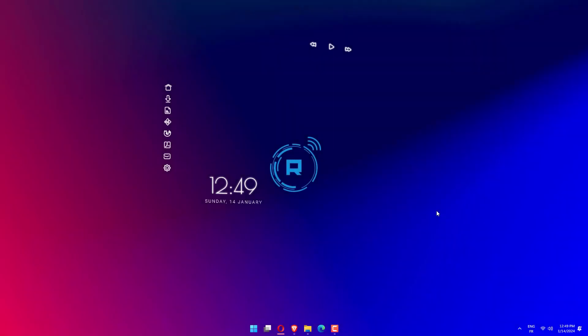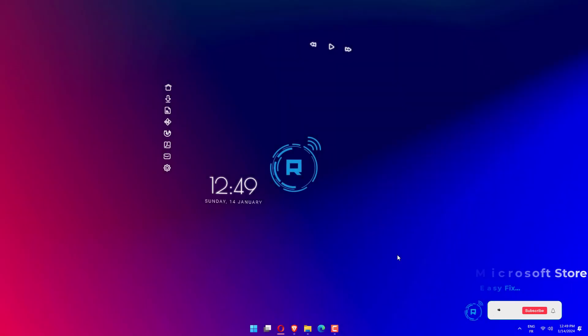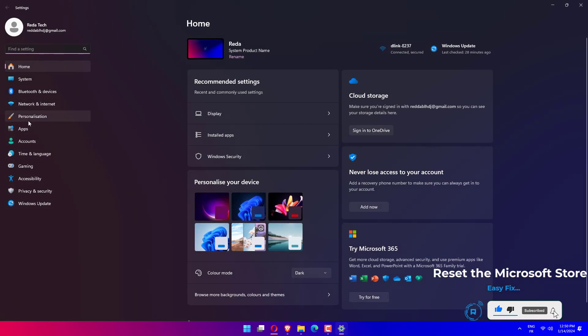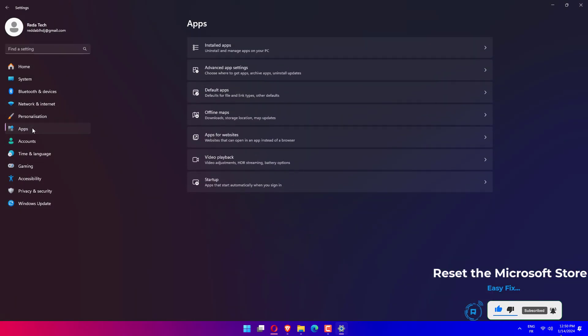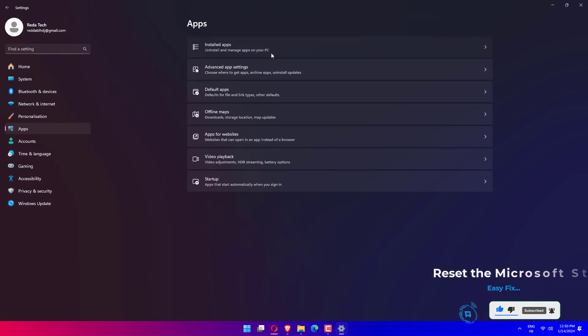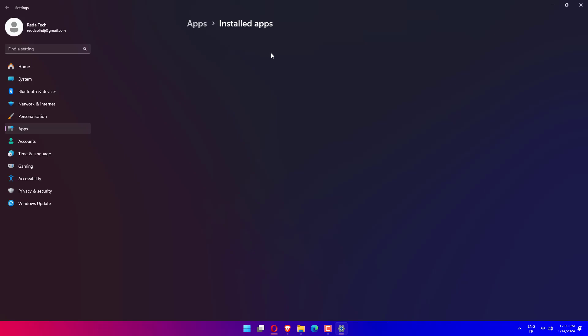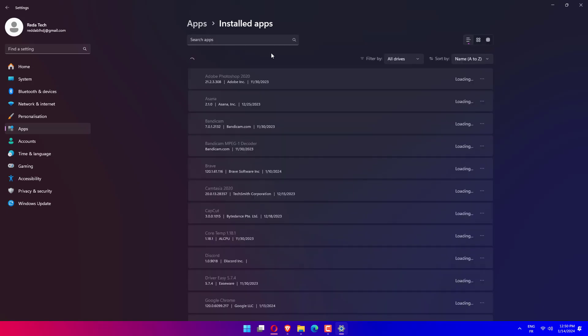Hello guys, how are you doing? This is Tech Rita here with another video. We will look at where to get apps is missing, so let's get started. Press the Win plus I buttons to open Settings, click on Apps, and search for Microsoft Store by typing it in the search box.